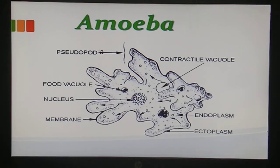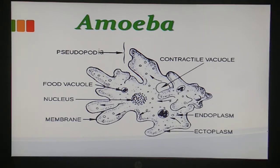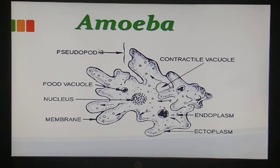Here is the structure of amoeba, which is a unicellular organism. The intake of food by amoeba is done by the process of endocytosis. Amoeba engulfs food using finger-like projections known as pseudopodia. Endocytosis is the ingestion of material by the cell through the plasma membrane. The outer covering in the case of an animal cell is the plasma membrane.